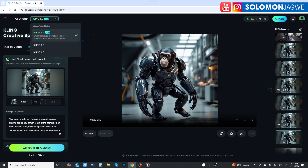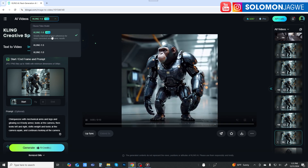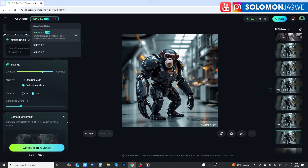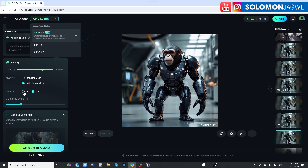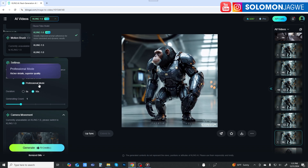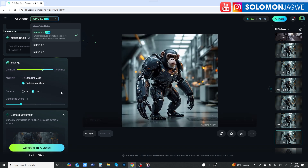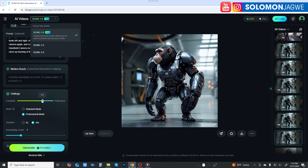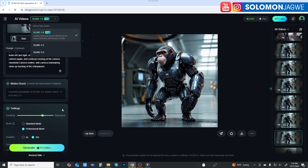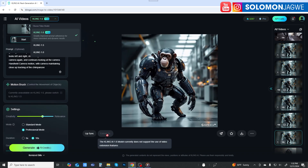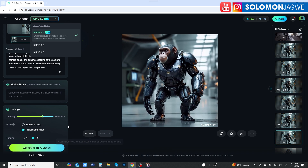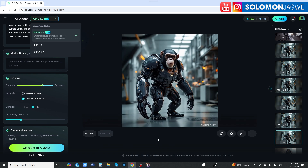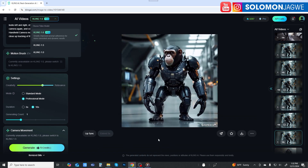Using Kling 1.6, I was able to string several of these clips together. You can render 5 seconds or 10 seconds in professional mode, which gives you richer details and superior quality. There's also a creativity and relevance setting — I put it at 0.7. Unfortunately, you can't extend the scene; you can only get those 10 seconds, but imagine if they could do that.